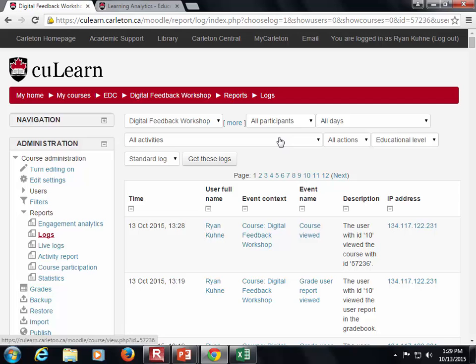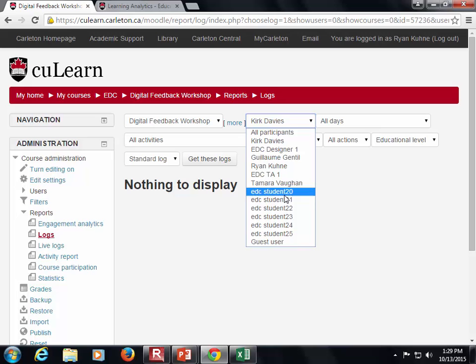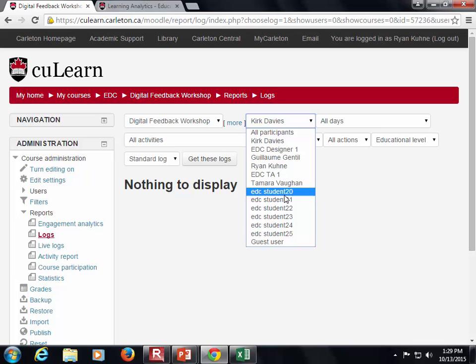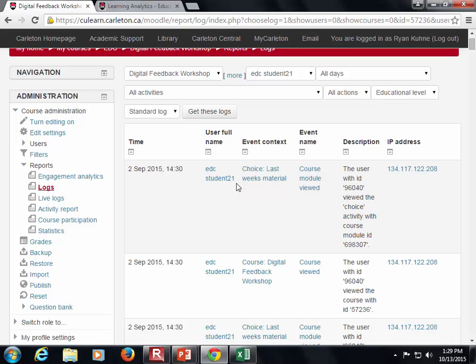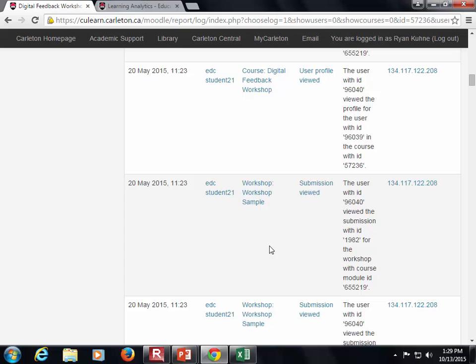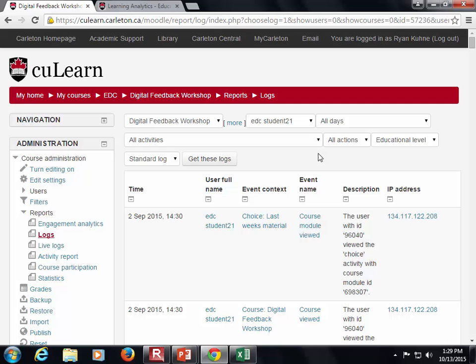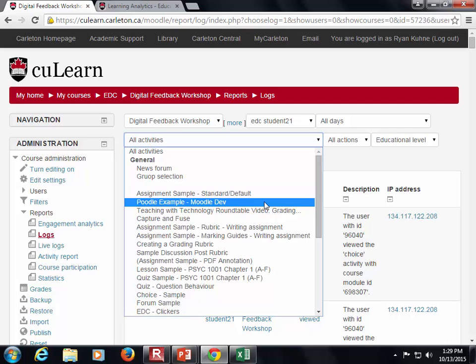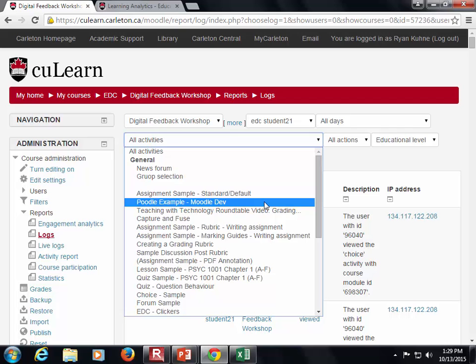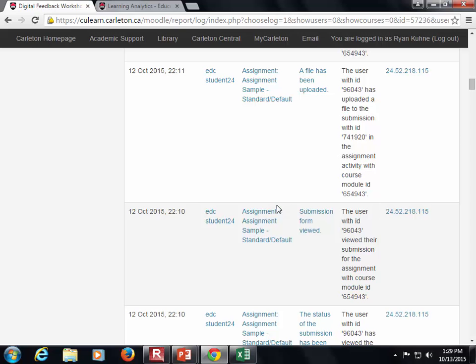If we look at a specific student, we can see: this student viewed this piece of content, viewed the general course, submitted an assignment, submission assessed, submission viewed. We can tell very granularly what students are doing, but the reporting is not fantastic. We can also look specifically at an assessment or assignment — here are all the people who looked at it and when they actually did it.